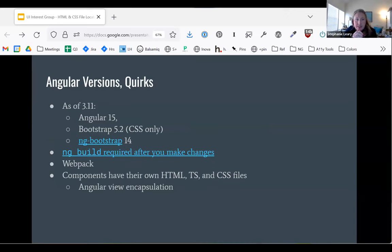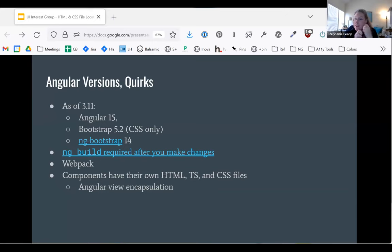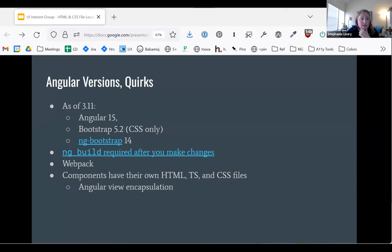Some quirks about Angular: as of 3.11 we are on Angular version 15, Bootstrap 5.2 for the CSS files, and the ng-bootstrap library on version 14 for the interactive bits. When you change your HTML, CSS, and JavaScript files, you have to run ng build before you will see those changes reflected in the browser, which is really slow. Angular also uses webpack to compress all the loose JavaScript and CSS files into consolidated files, which makes it a little bit more difficult to debug.